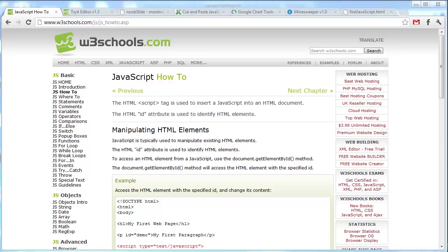JavaScript is the most popular scripting language on the web, and it works in all browsers, including Internet Explorer, Firefox, Chrome, Opera, and Safari.